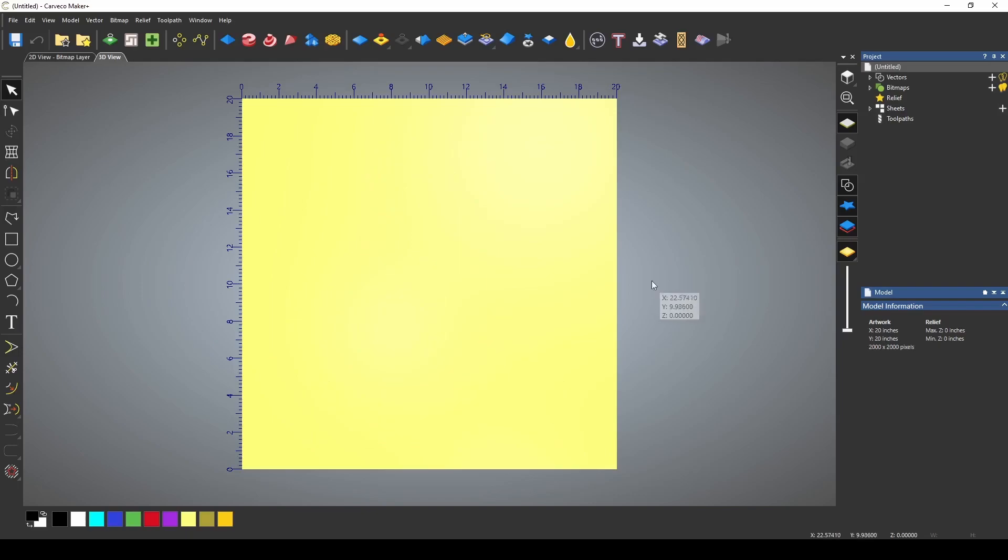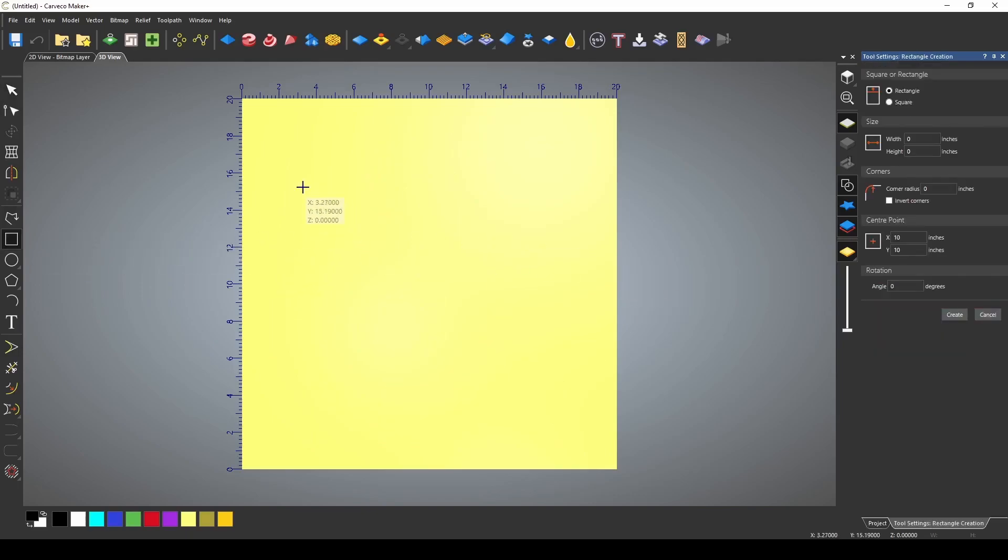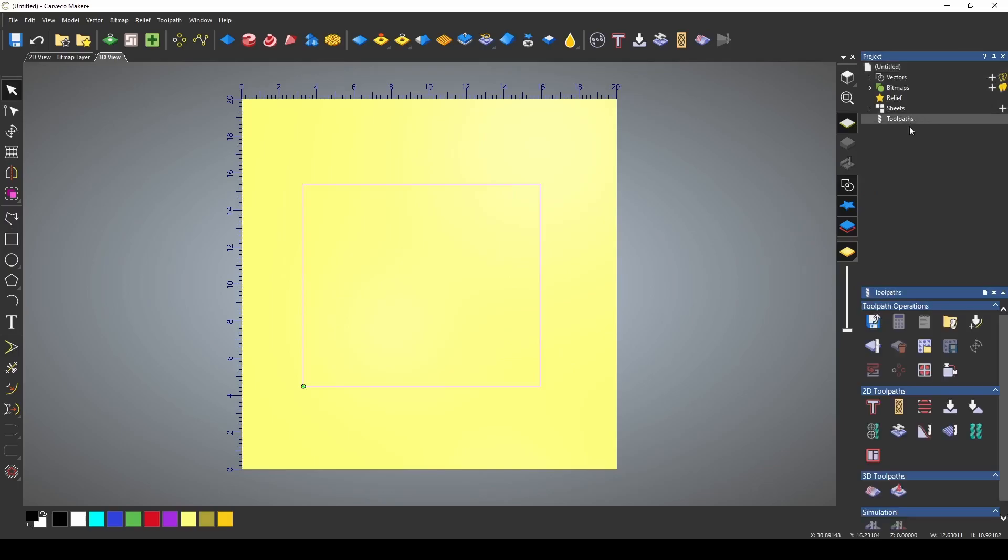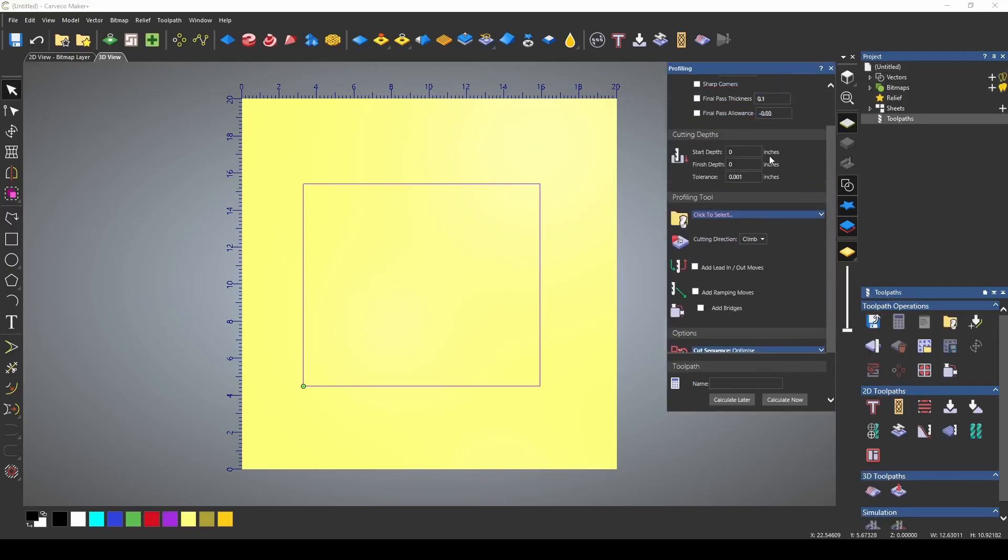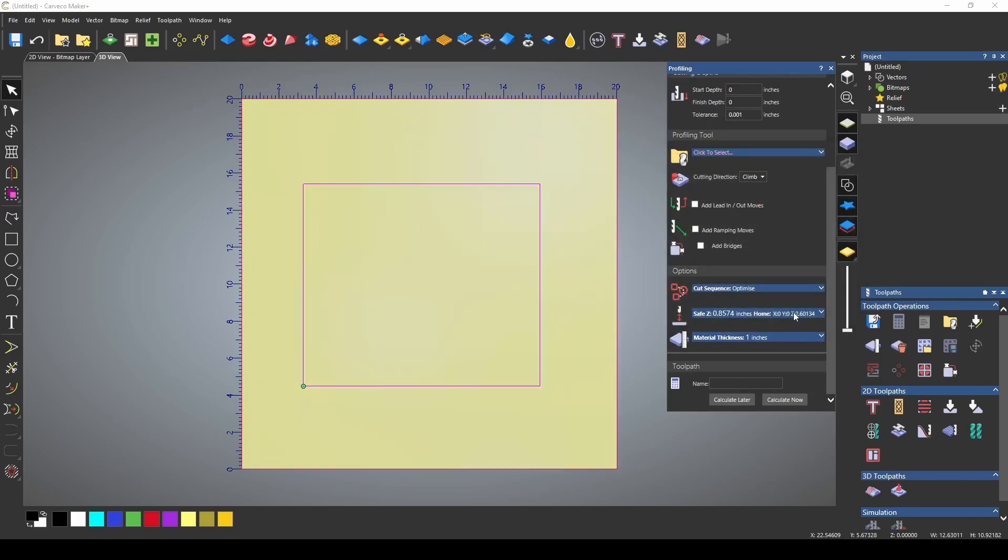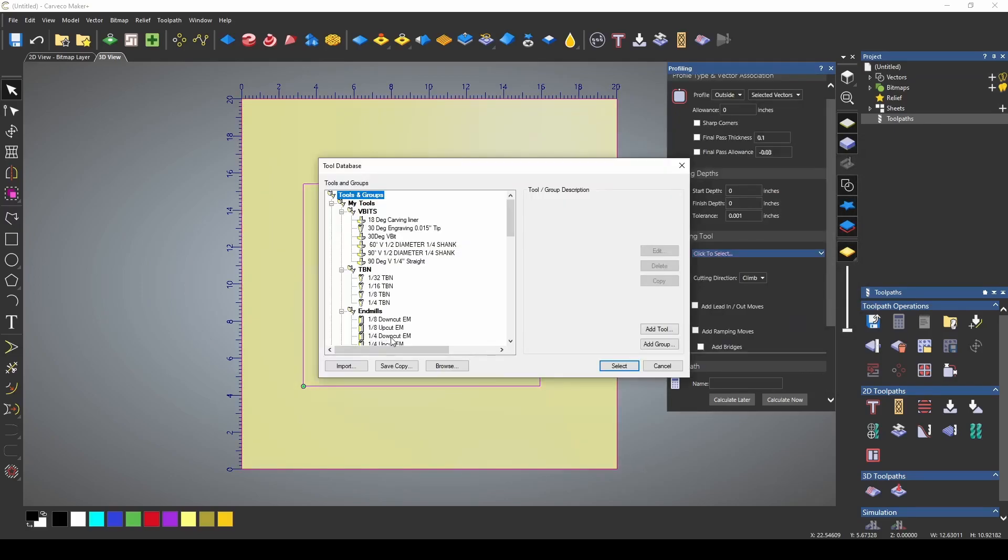I have the software open and I'm just going to make a box and we're going to start by showing the profile pass. Let's define our material real quick. Set this at a one inch piece of material. Pick a quarter inch down cut end mill.